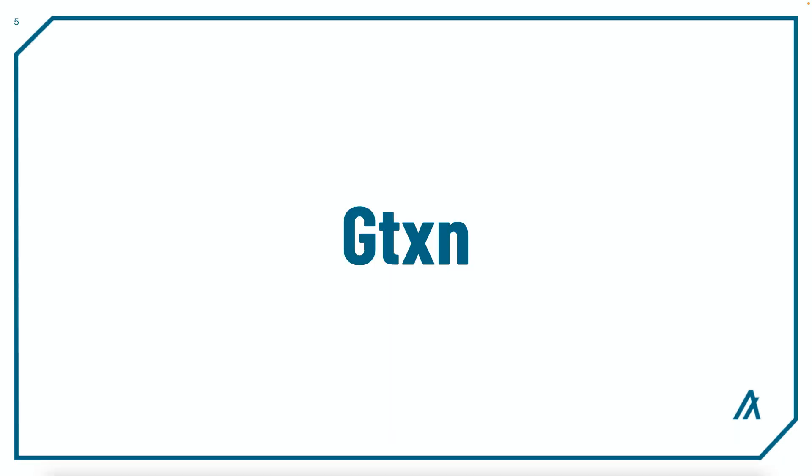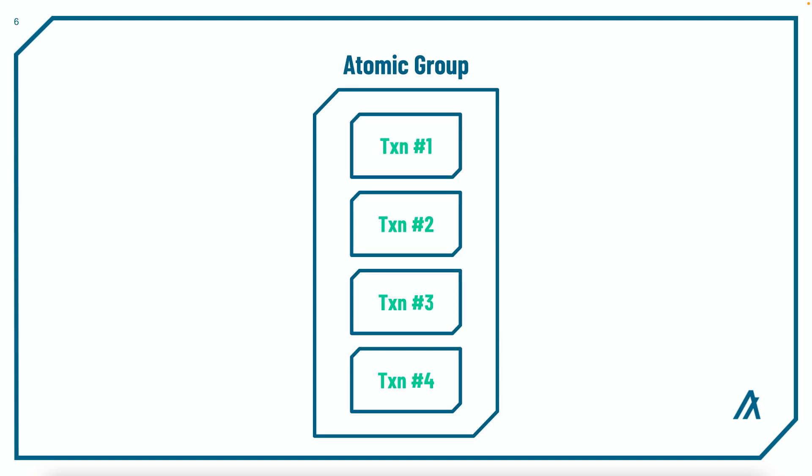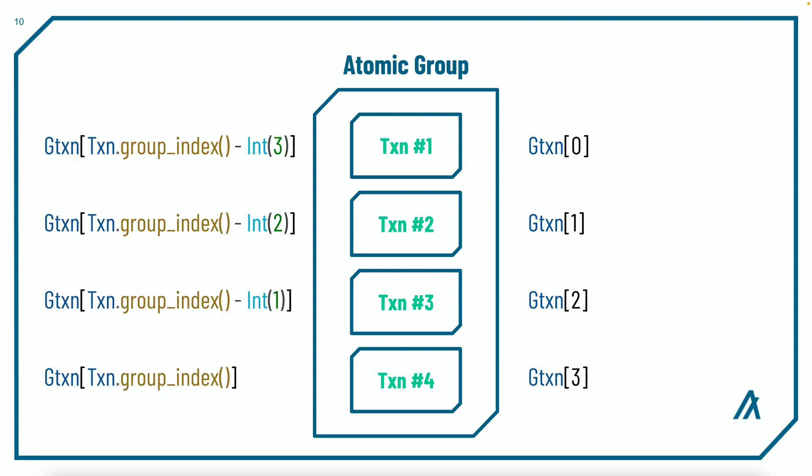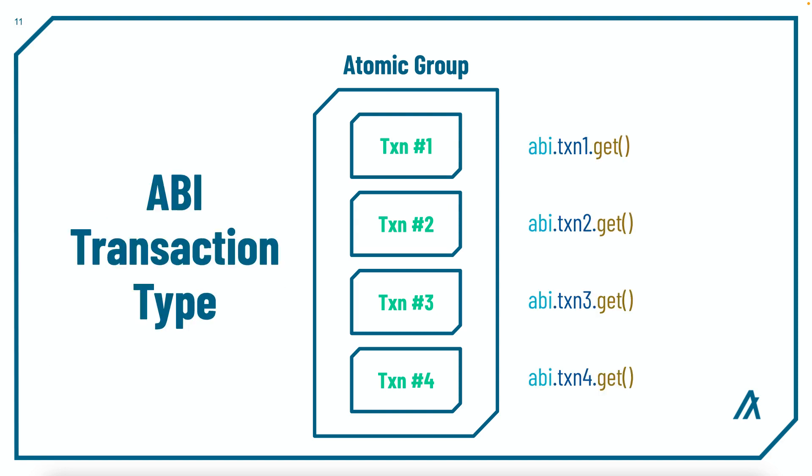PyTeal provides the GTXN object for you to index the transactions in an Atomic group. For example, if there are four transactions in an Atomic group, you index the first transaction by doing GTXN 0 as GTXN is 0 indexed, the second transaction with GTXN 1, and so on. If you don't know for sure how many transactions there will be in an Atomic group, you can use the global.groupSize method to get the total size of the current Atomic group.